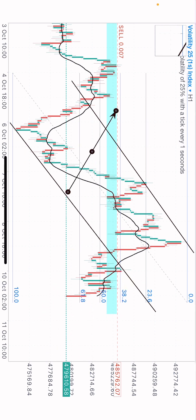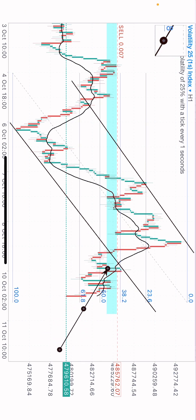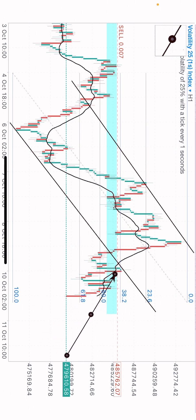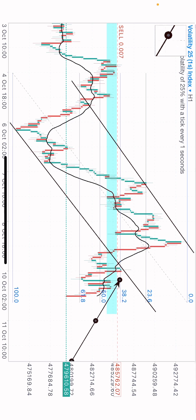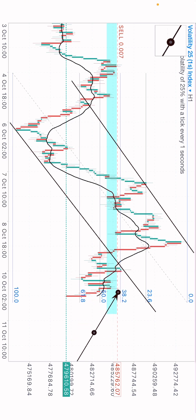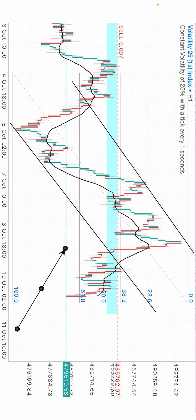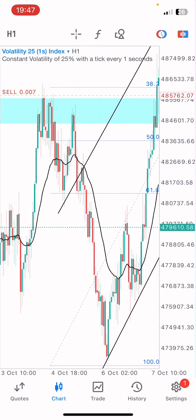Price retested this zone and this trend line. As price broke out here, it made a retest and a candlestick reversal pattern was formed — that gave me confirmation of the sell, and you can see it sold nicely. You can join my Telegram channel for more — I drop daily analysis there to help you. Please comment and subscribe for more videos like this. Thank you guys.